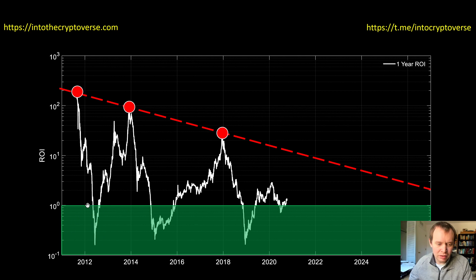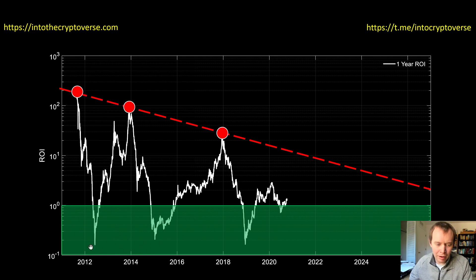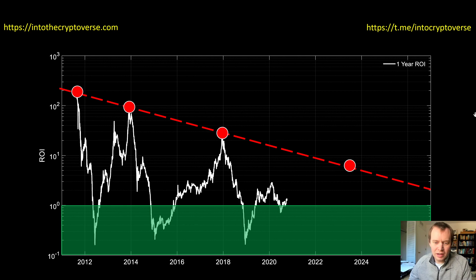The green regime is where, if you had bought Bitcoin a year ago, you would actually be losing value — that's the lower bound. You can see the lower bound tends to stay the same and doesn't change much, whereas the upper bound does systematically come down.